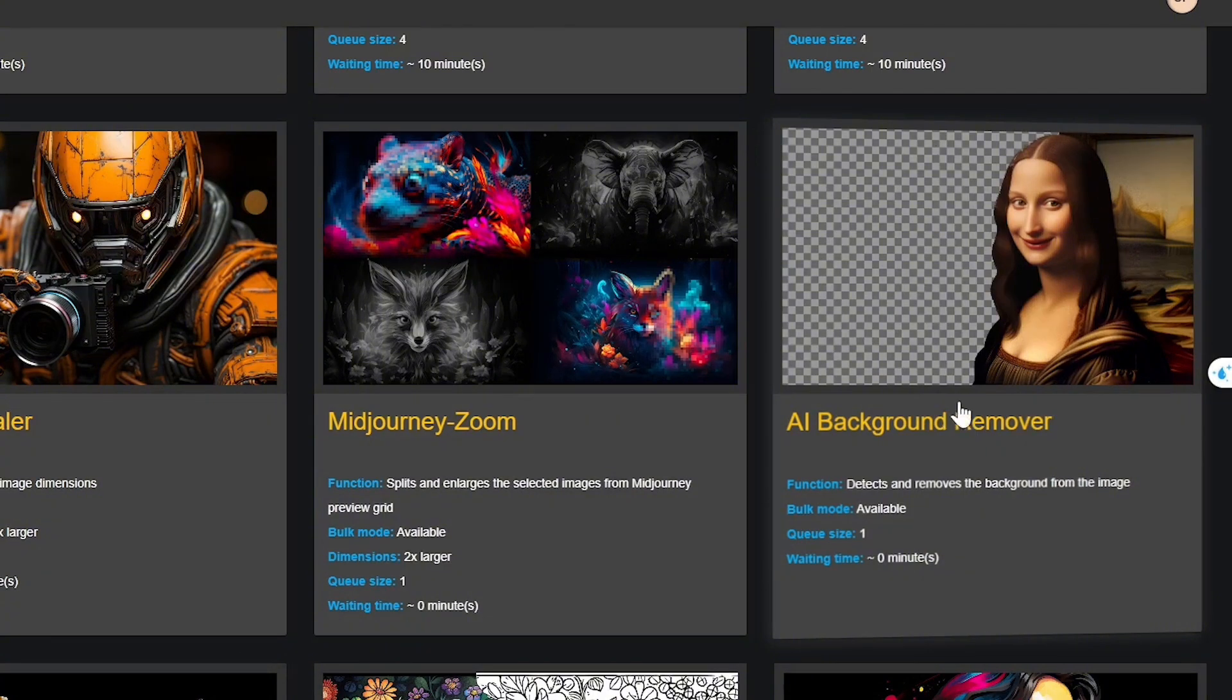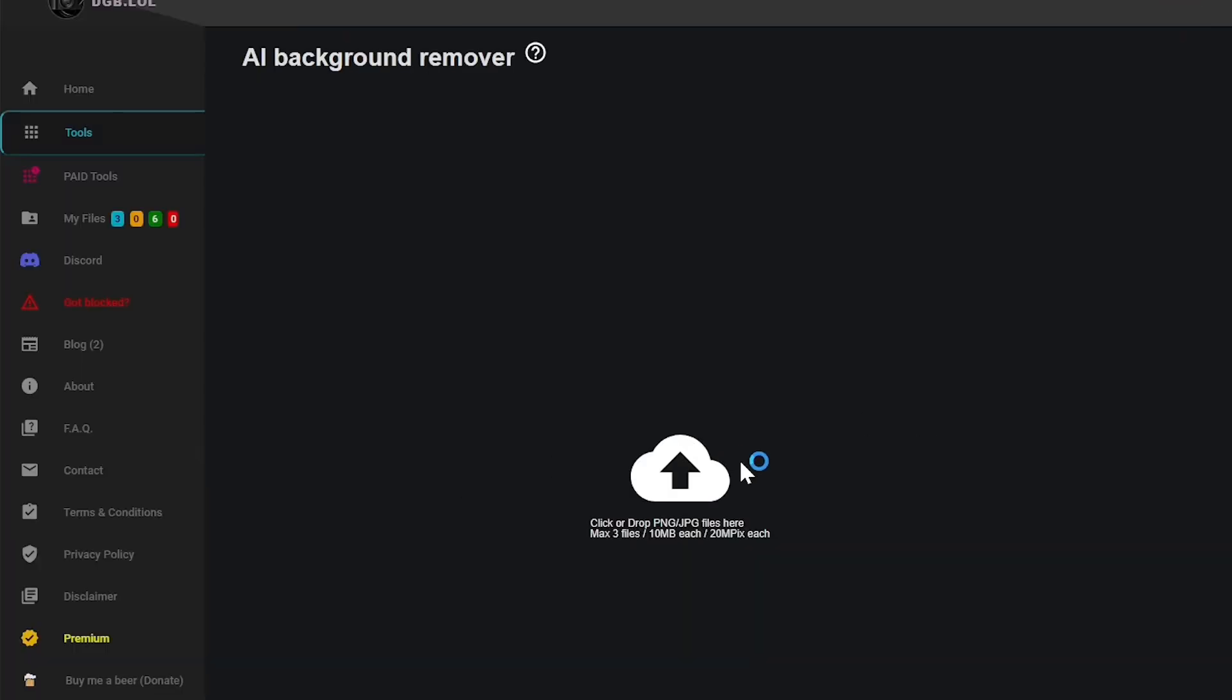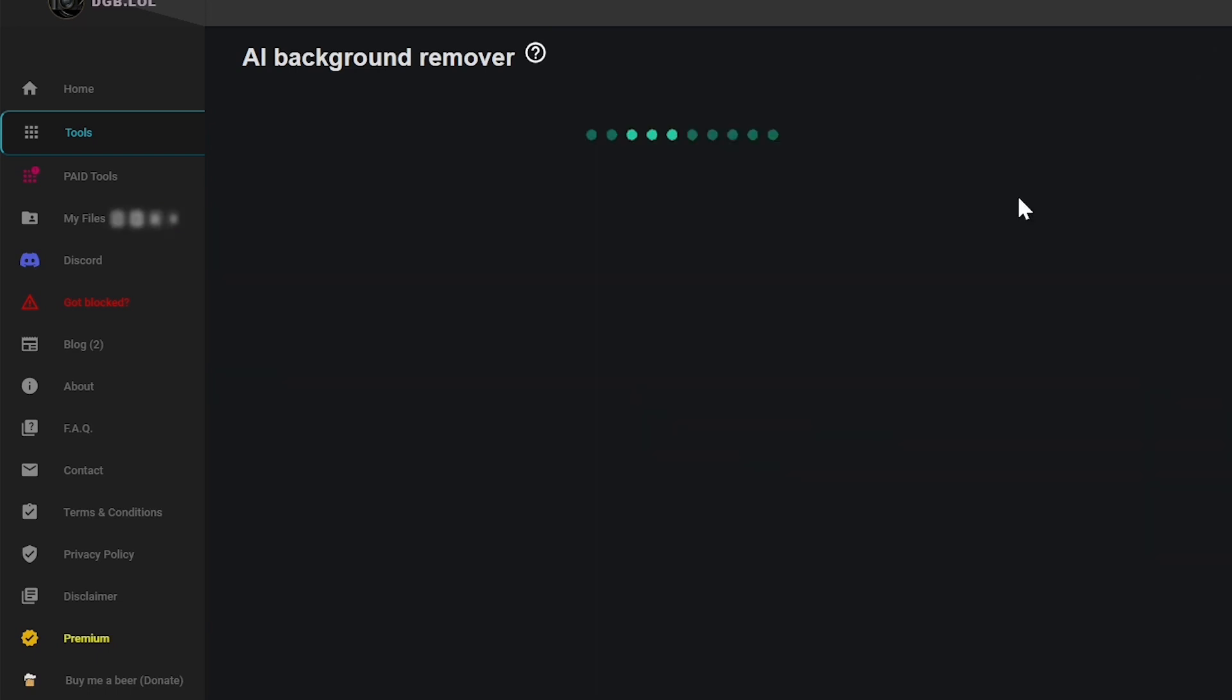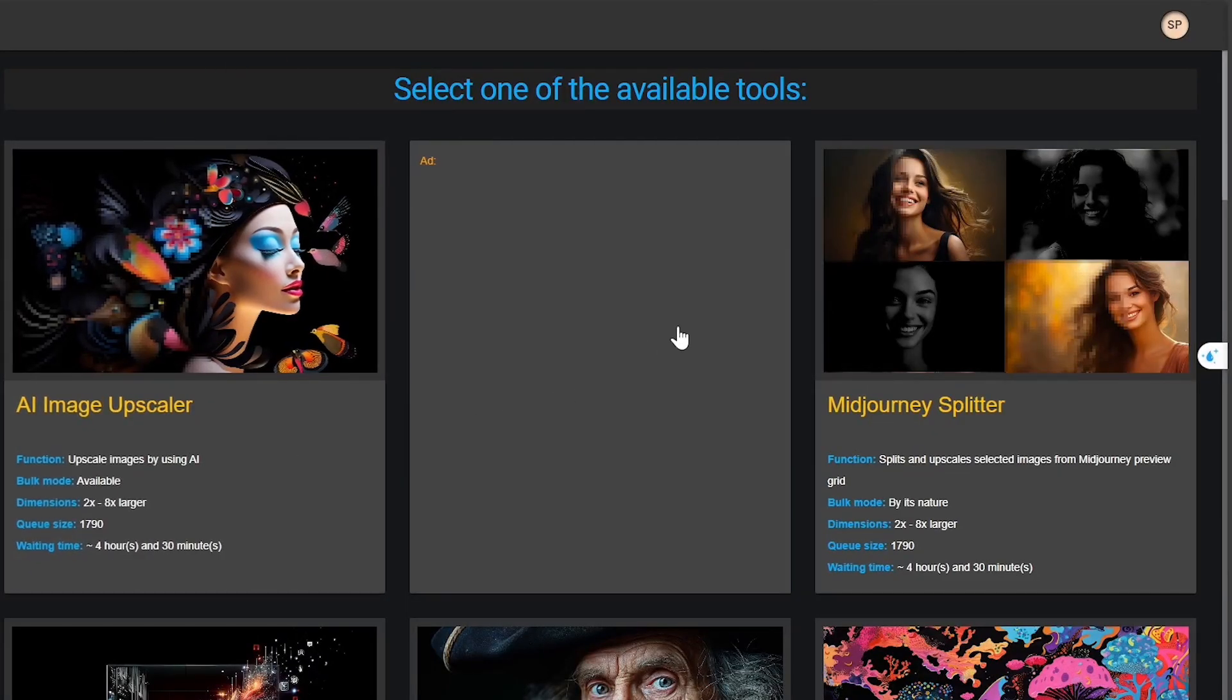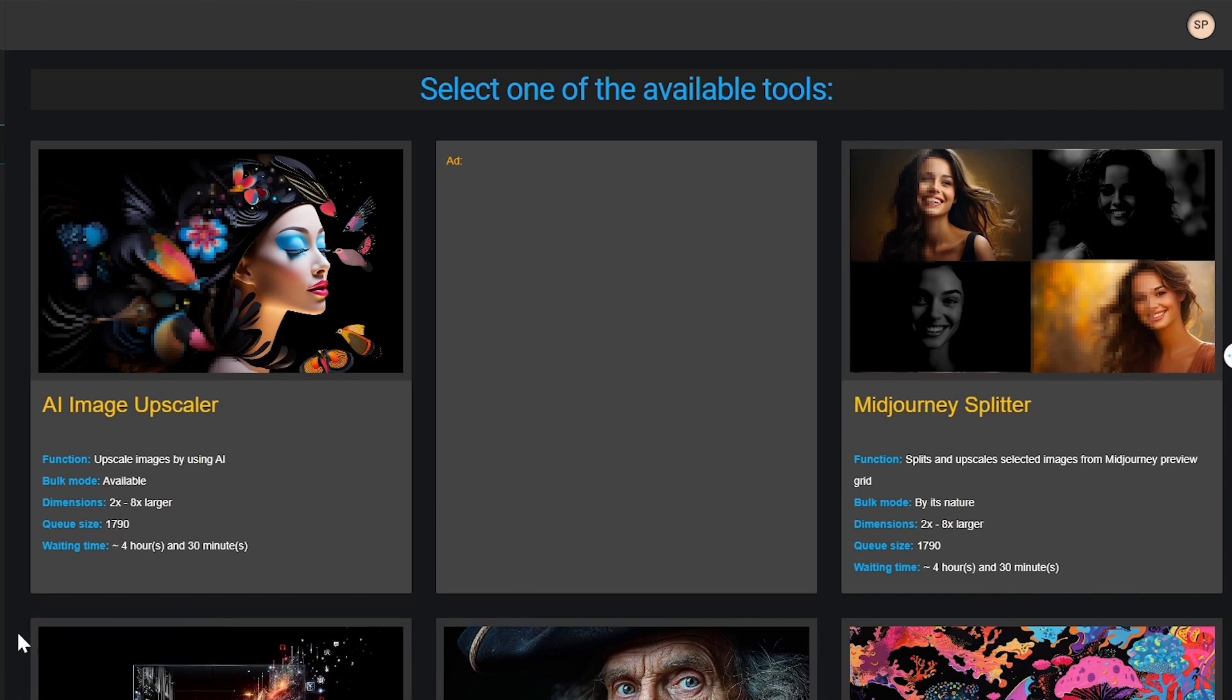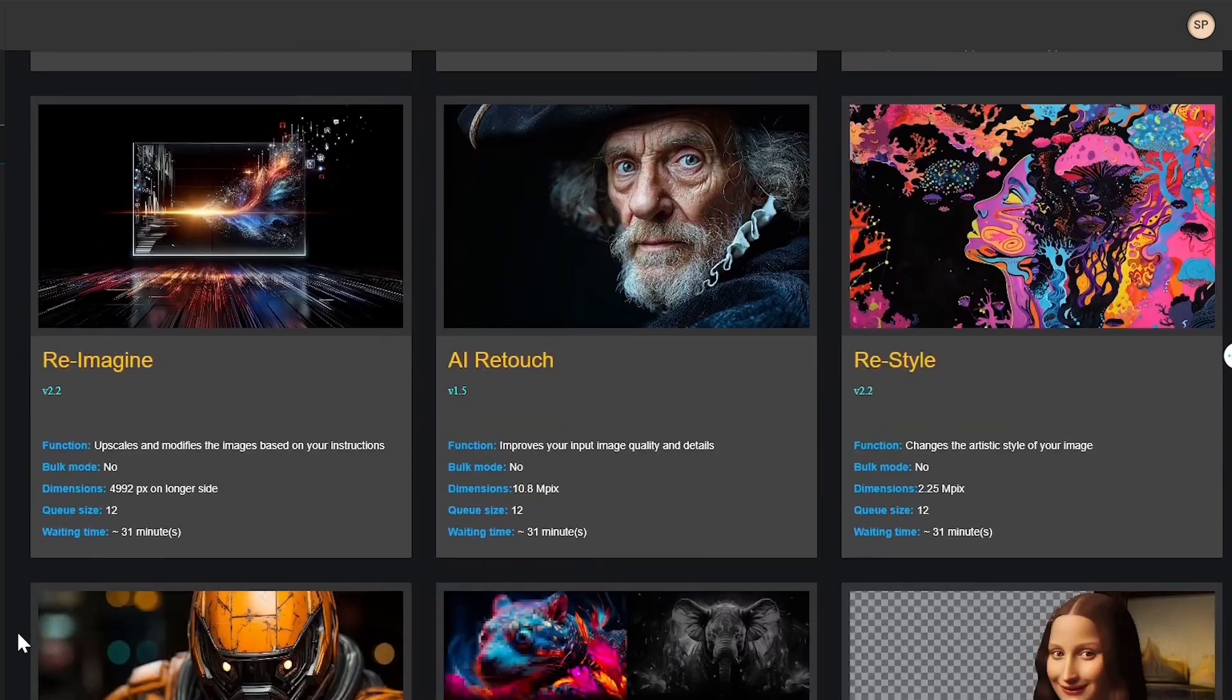Lastly, the AI Background Remover automatically takes out the background, leaving you with just the subject, while the DPI Enhancer adjusts the dots per inch or DPI to improve your image's print or display quality. These AI tools offer a comprehensive and easy way to transform images and achieve professional quality results.